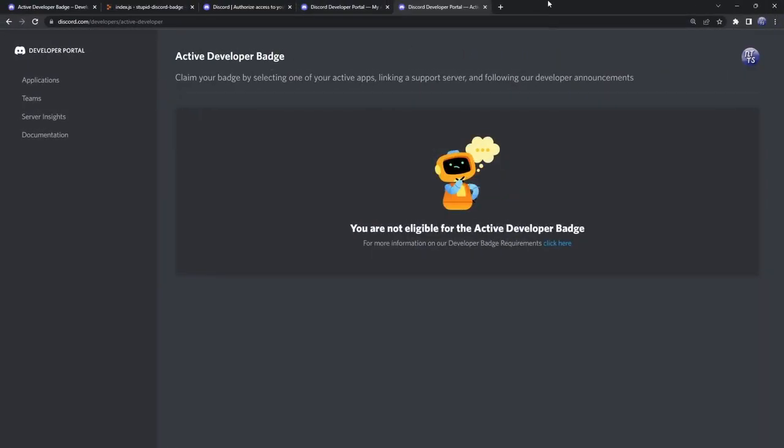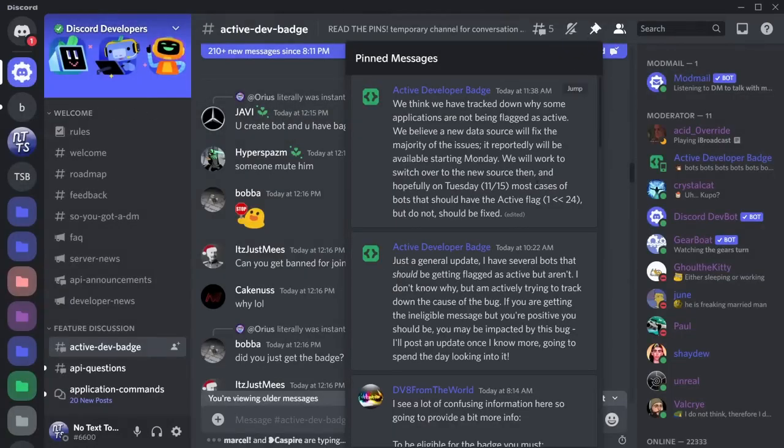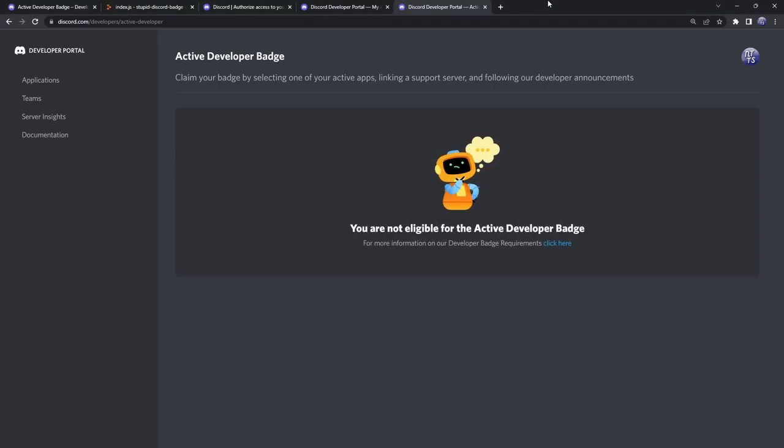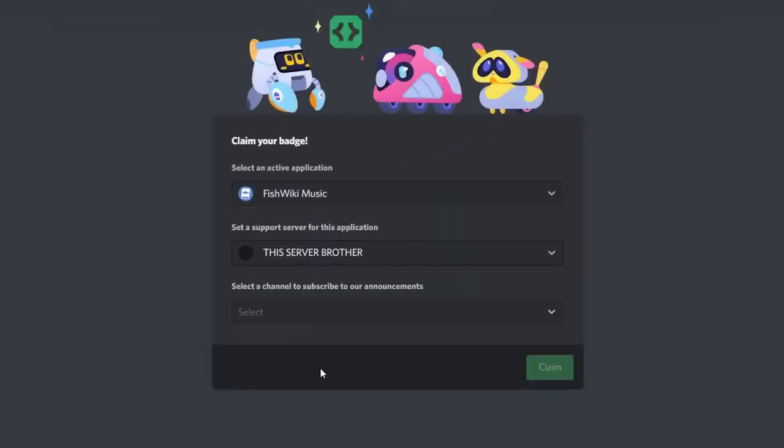When you open up this link, it will take you to this little page here, the active developer badge. The thing with this page is that it takes Discord 24 hours for them to update whether or not your bot ran a slash command, so you will need to wait 24 hours. If you're watching this video the second it came out or a couple days after it came out, just keep in mind there's a bug going on where it might not update and you might have to wait until November 15th, November 16th. Once you do that, you just need to go through this application process. It's really straightforward, just select your server, select the channel, then click authorizing, then you have a badge.